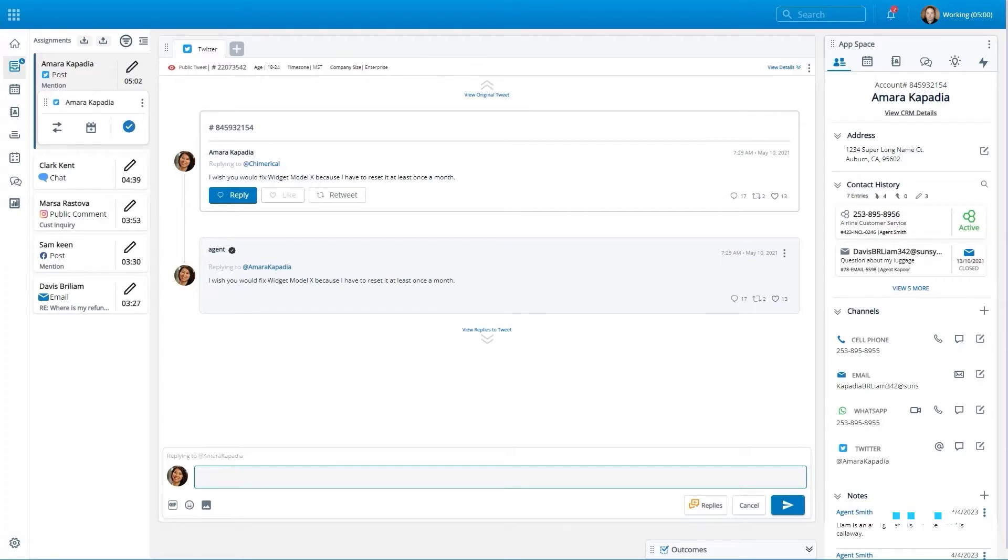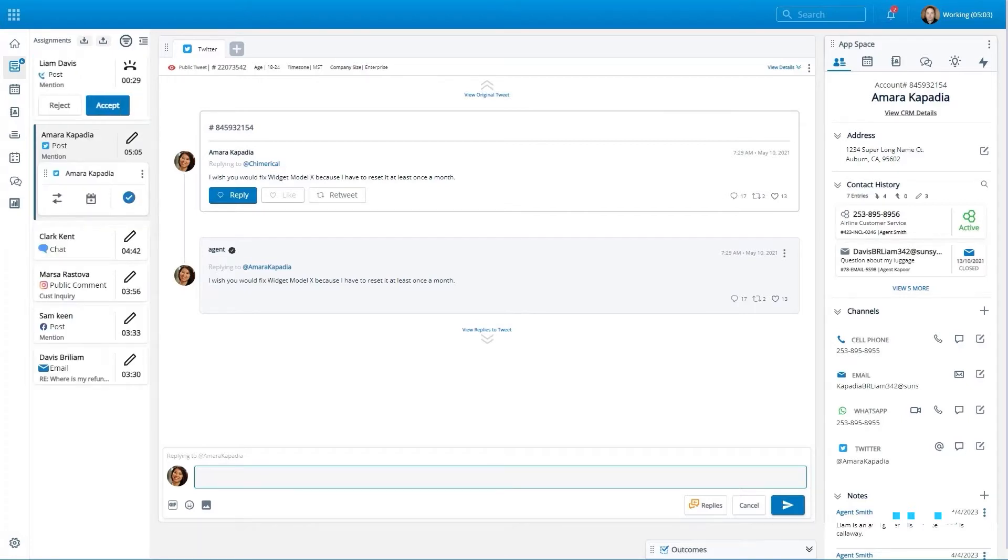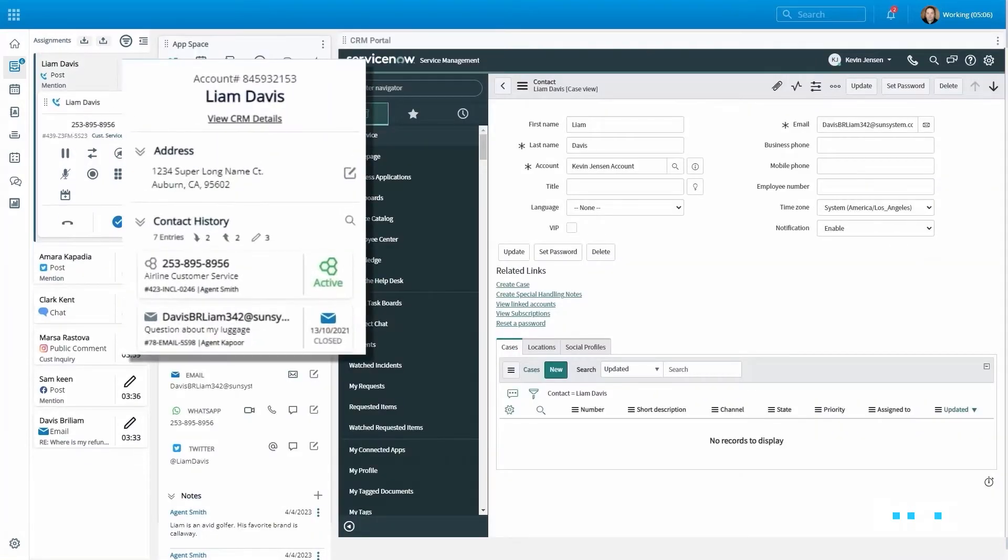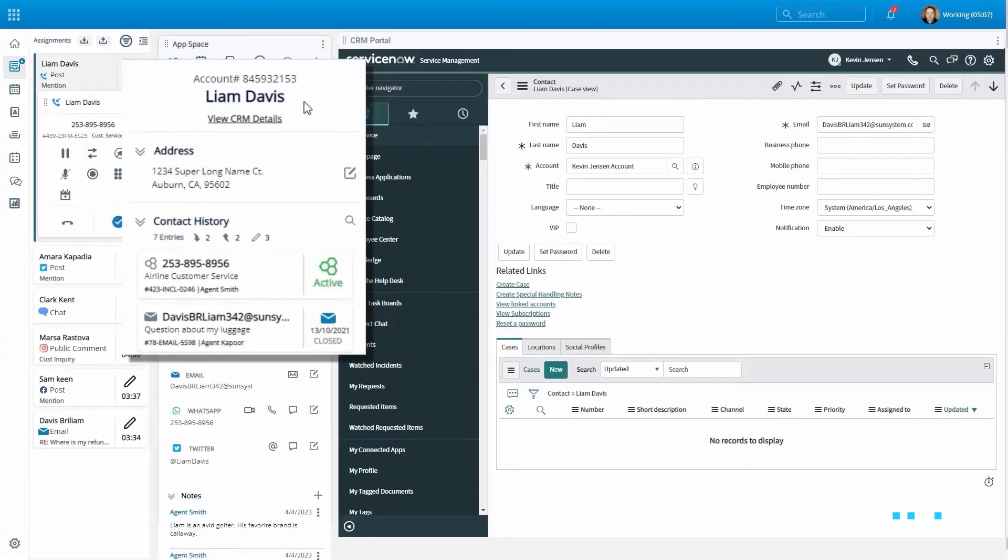As we can see here, the moment an agent intercepts a consumer engagement they are presented with a consolidated customer contact card.